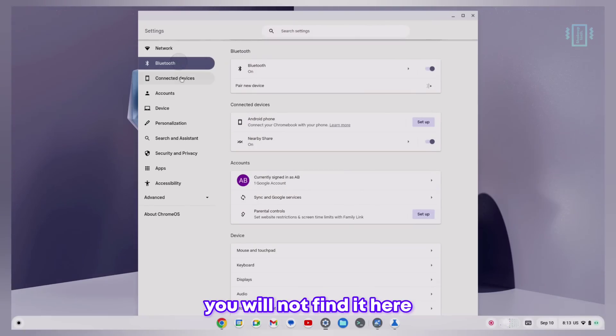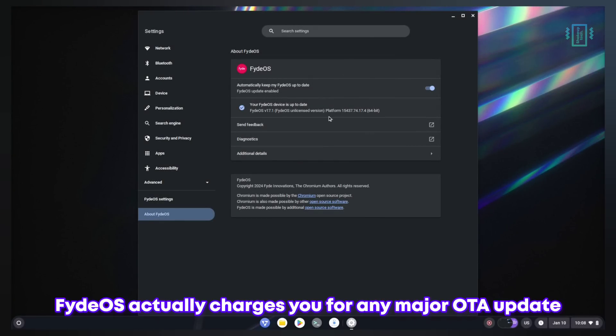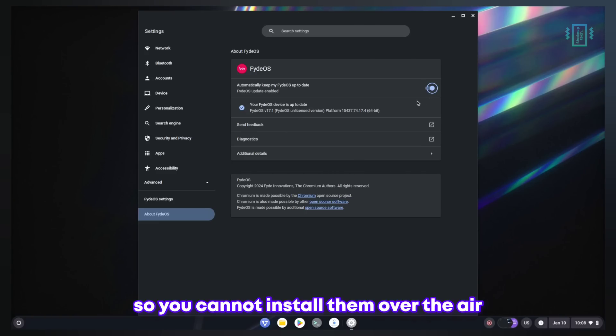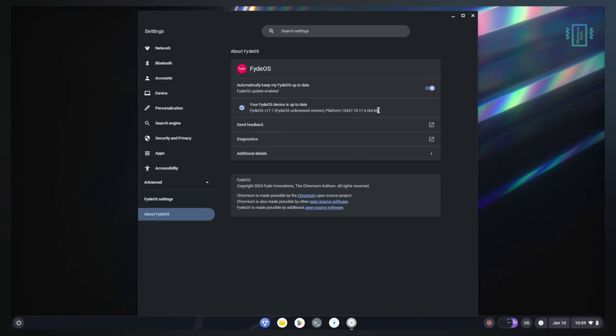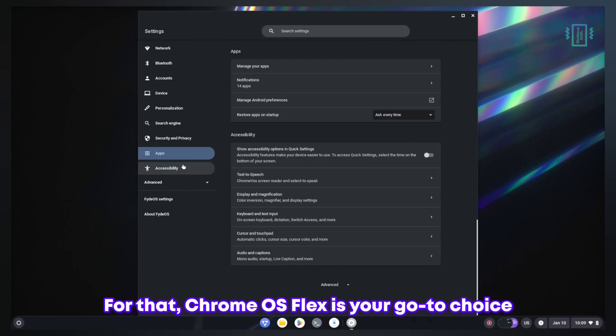For OTA updates, FydeOS actually charges you for any major OTA update, so you cannot install them over the air. Chrome OS Flex is your go-to choice because you get instant updates.